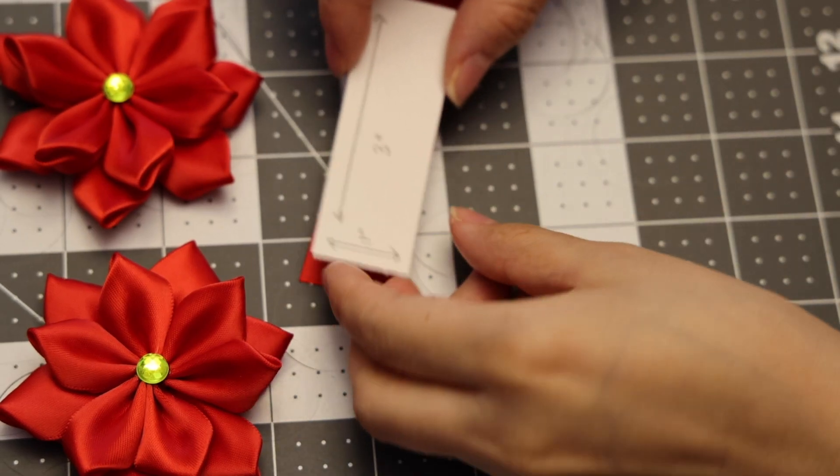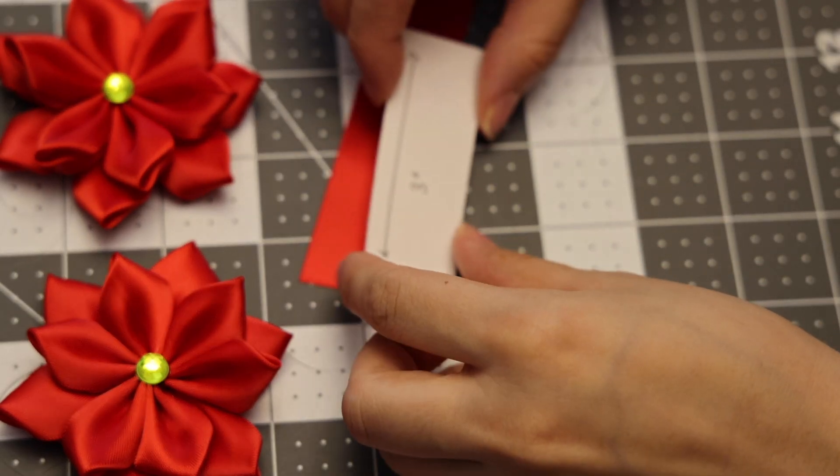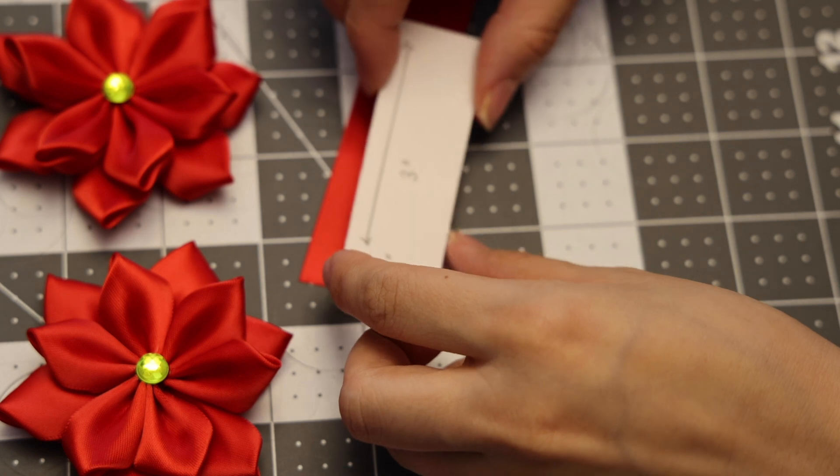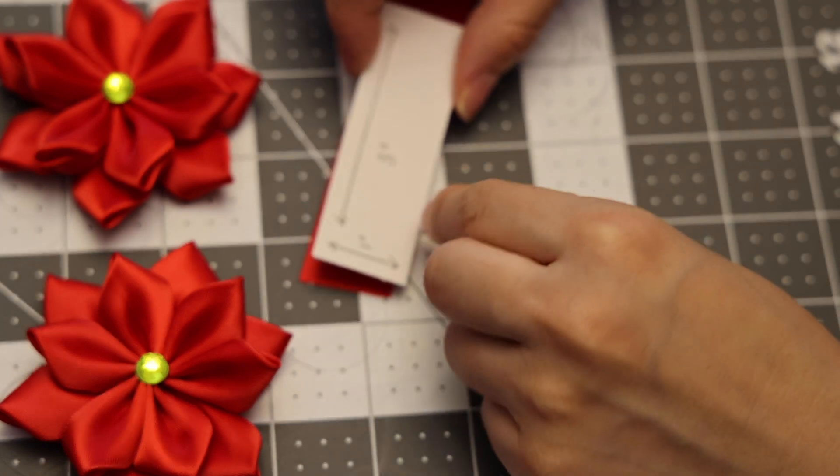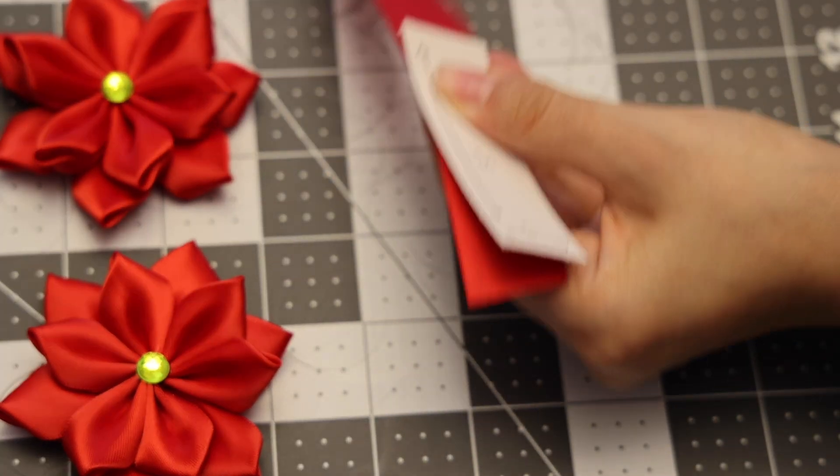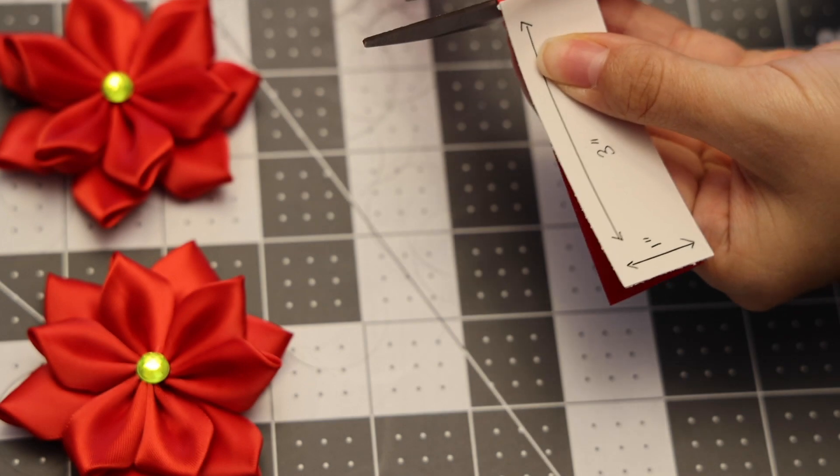Now I'm going to be cutting the ribbon for the bottom layer, and this one is going to be three inches in length, so I'll be needing six pieces.